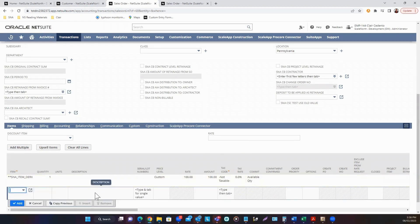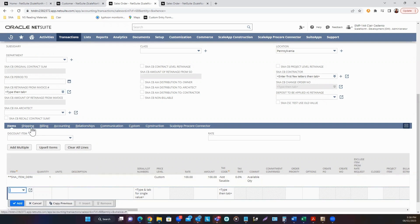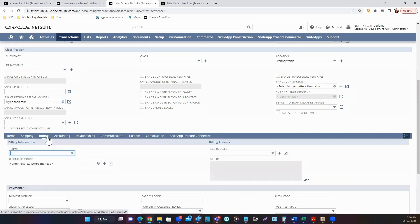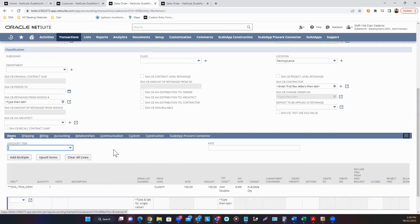You can add multiple items in one sales order. There are also other sub-tabs that are available, such as Shipping and Billing, wherein you can enter the billing terms, billing address, and other information.